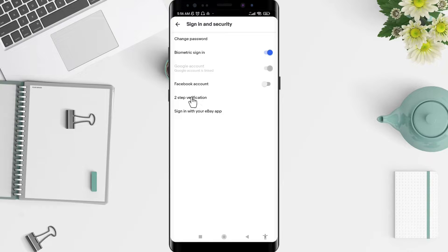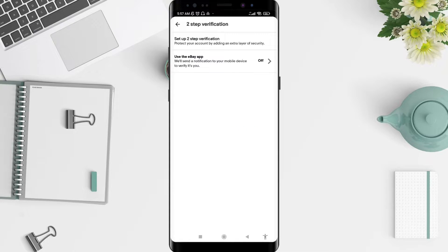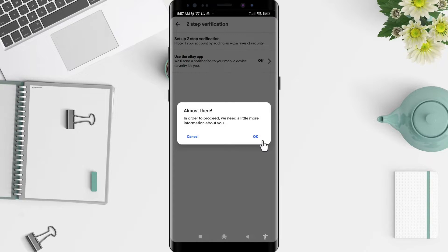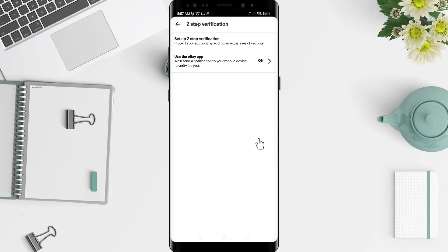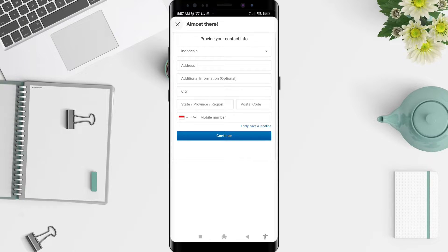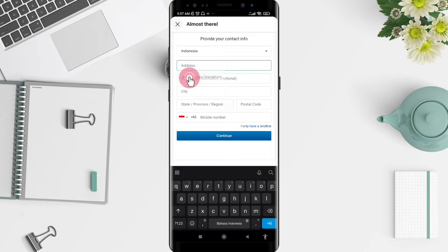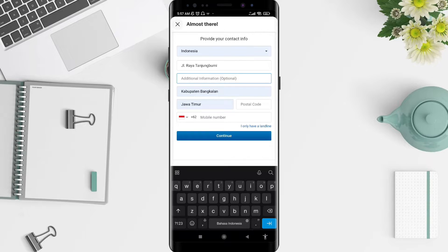Go to the two-step verification to set it up using the eBay app. Fill in the blanks: the first one is about the region, then your address, and additional information is also about your address. There is also a postal code field.